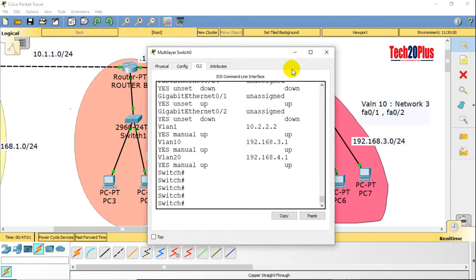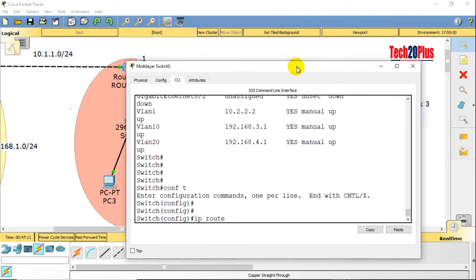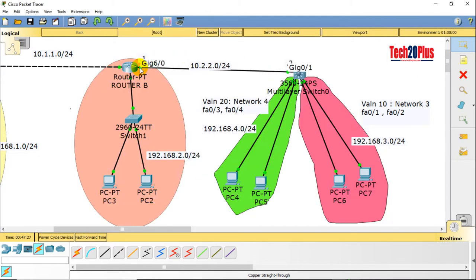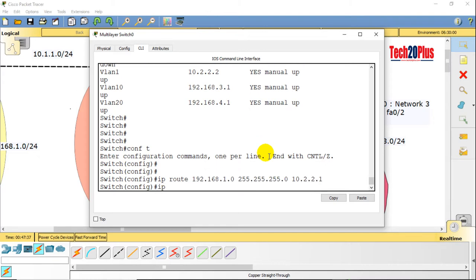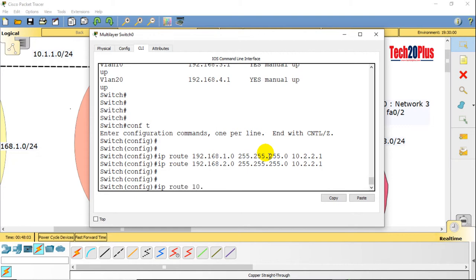We also have to do some routing on the multilayer switch. Access the multilayer switch CLI: ip route 192.168.1.0 255.255.255.0 — next-hop is Router B's Gigabit 6/0 address, which is 10.2.2.1. Also: ip route 192.168.2.0 — this is optional for full communication. And ip route 10.1.1.0 255.255.255.0 — this one is required — next-hop 10.2.2.1.